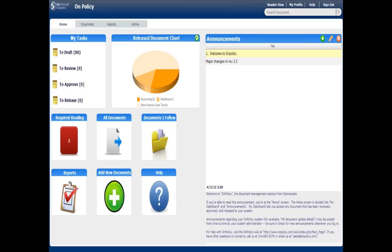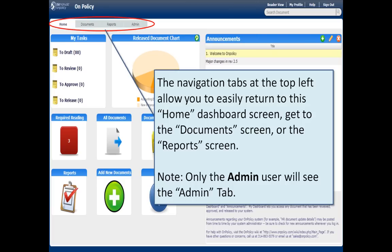This is the editor view again, looking at the navigation tabs at the top. Editors are going to primarily use the Documents tab. They might use Reports. The Admin tab is only for the admin.